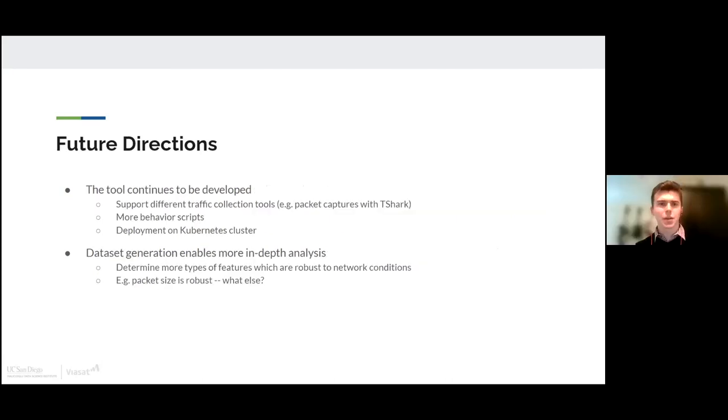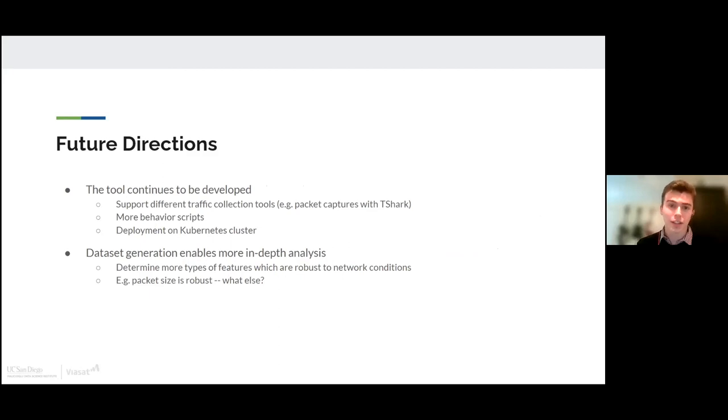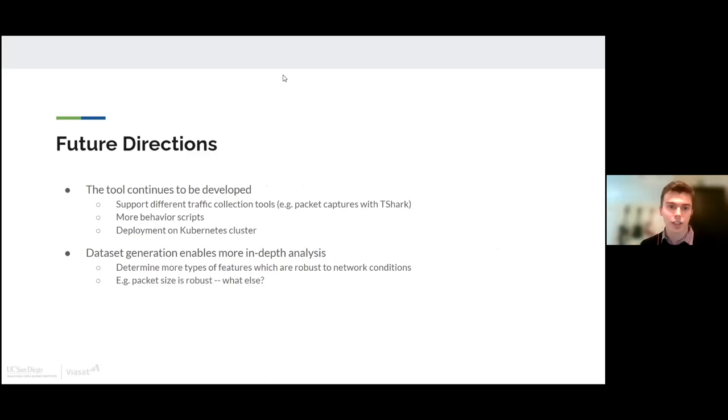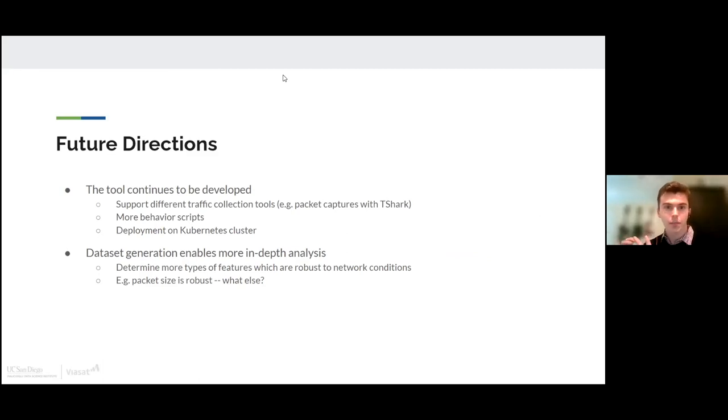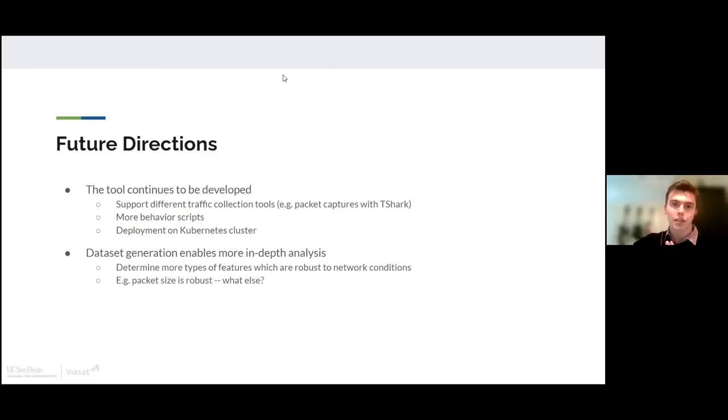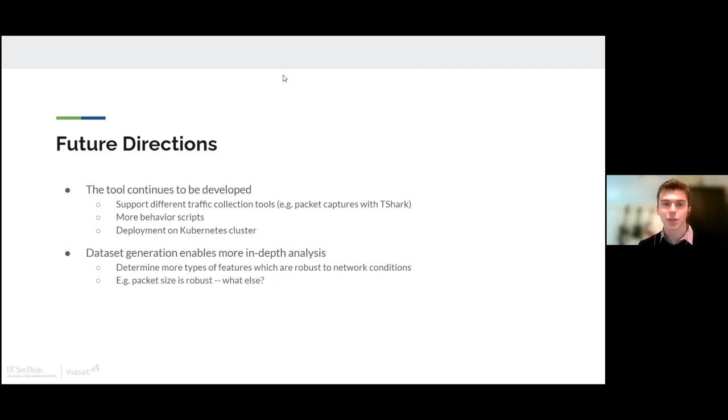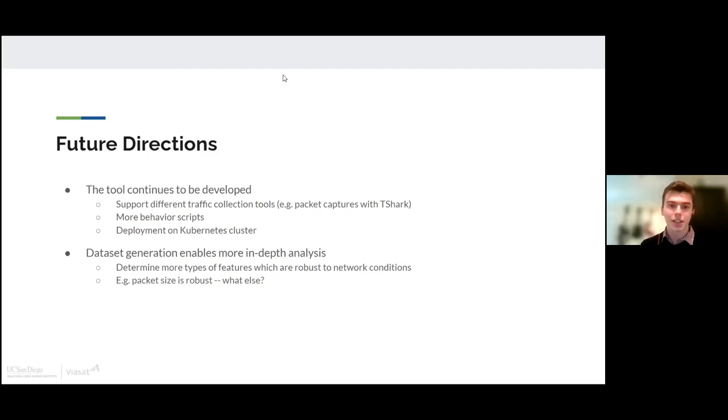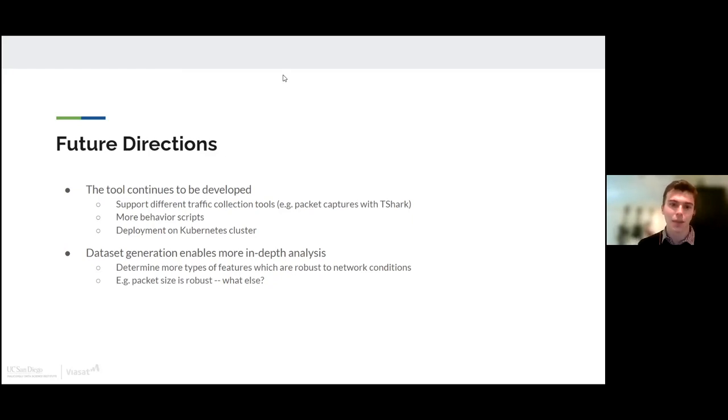Thank you, Daniel. There's still a few more directions that we can bring this tool in. The tool continues to be developed and it can support different traffic collection tools, such as using full packet captures with a tool like T-Shark. It can support different behavior scripts, whether you code it yourself or we continue to flesh out the amount of starter scripts that are provided with the tool. And we can even look into even more parallelizability by trying to deploy this on a Kubernetes cluster. Now, the datasets that are generated from this tool can enable a huge amount of greater analysis in this field. We can determine, for instance, what other features are robust in network conditions. We've already shown that packet size and any feature based on packet size is robust. But what else out there is waiting to be discovered?